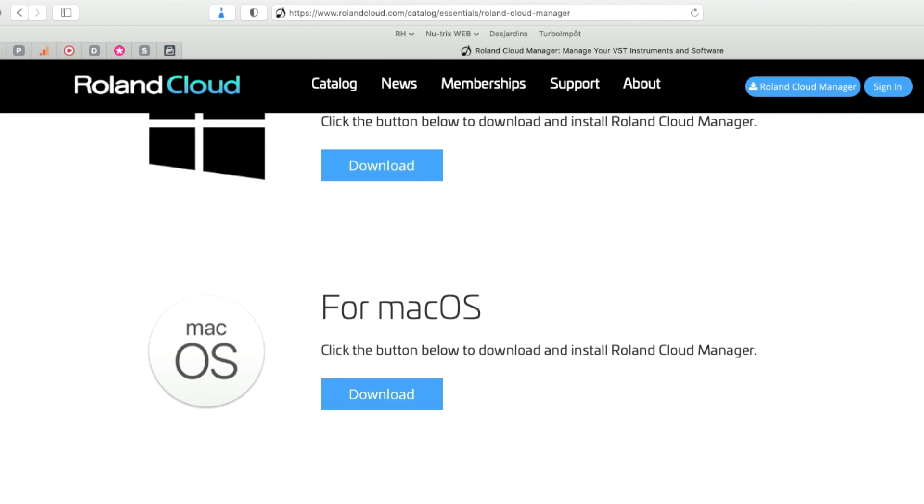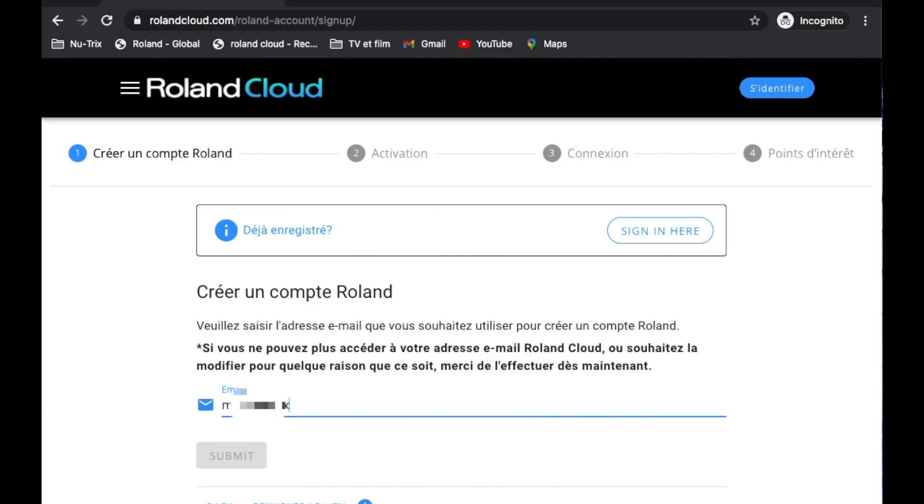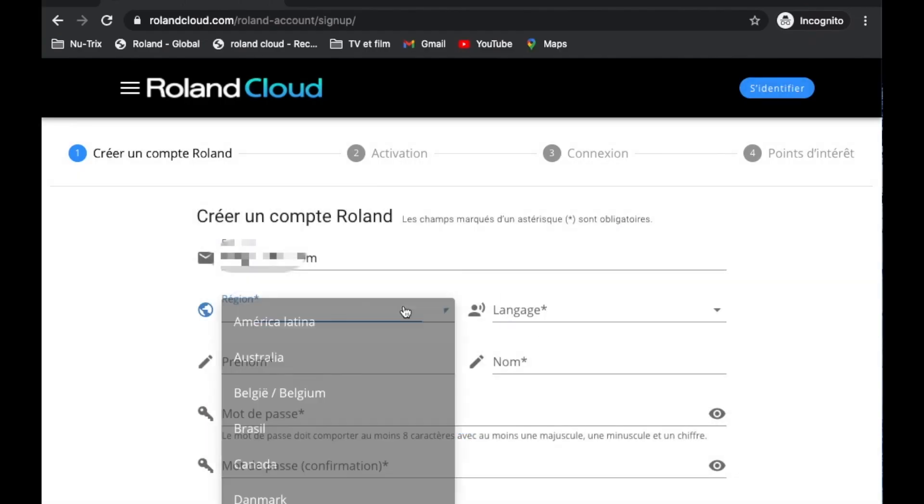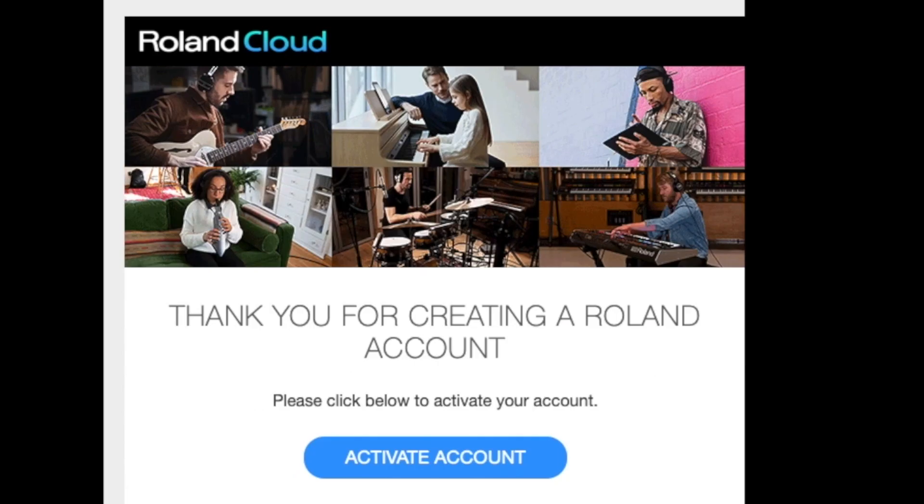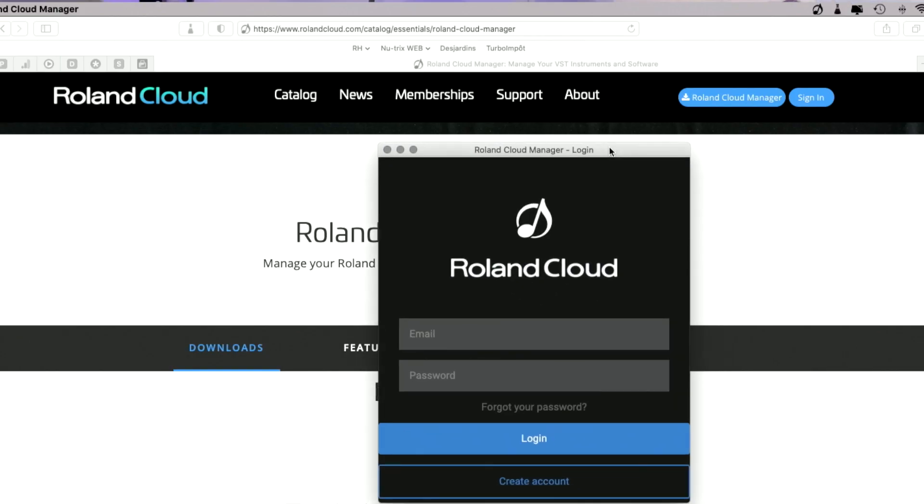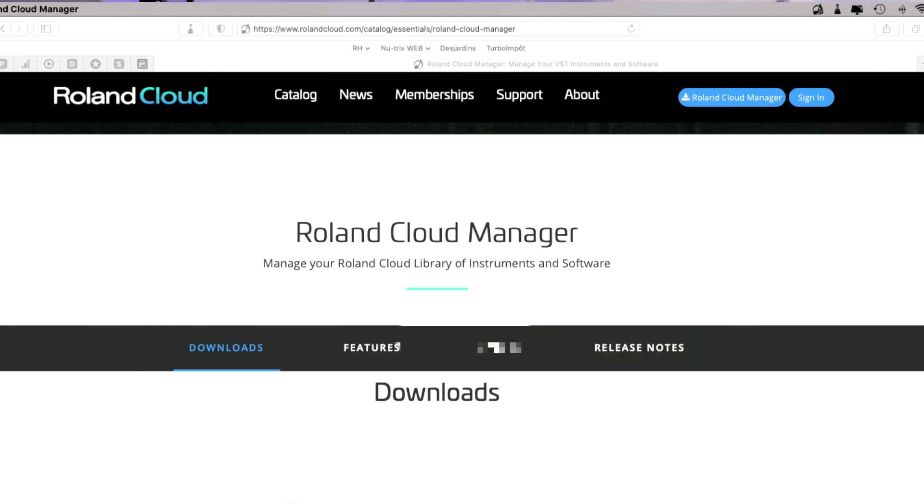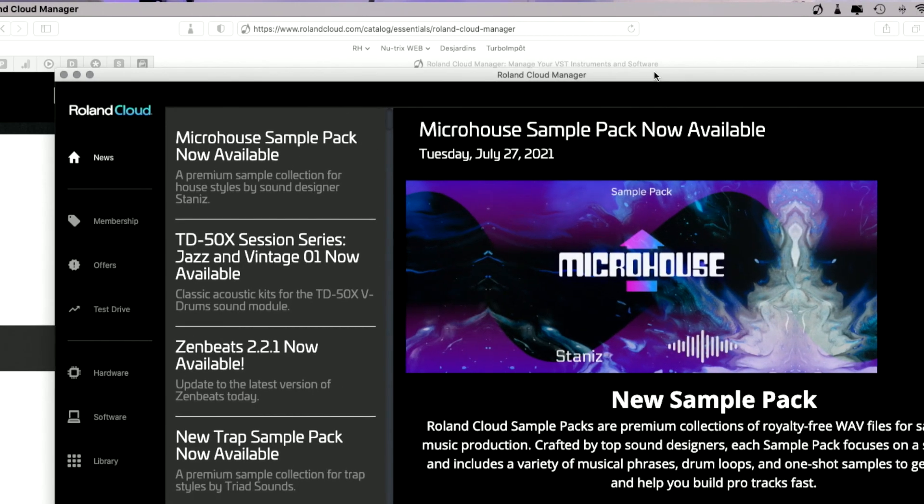When that is done, you have to come back and you have to sign in. You have to create an account in the Roland Cloud Manager. Put all the information, your name, your address, your email, all that. You're going to have an email to confirm that you're the right person. All that is good. When that is ready, you open your Roland Cloud Manager on your computer. Turn it on and you have this little window to log in. So you type in your information and then you're in.